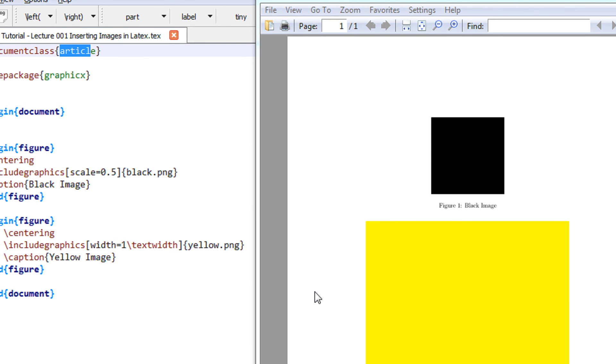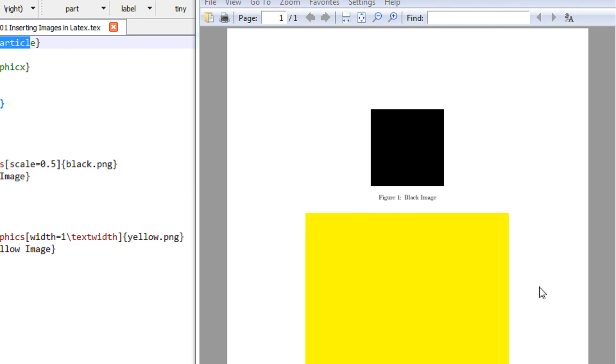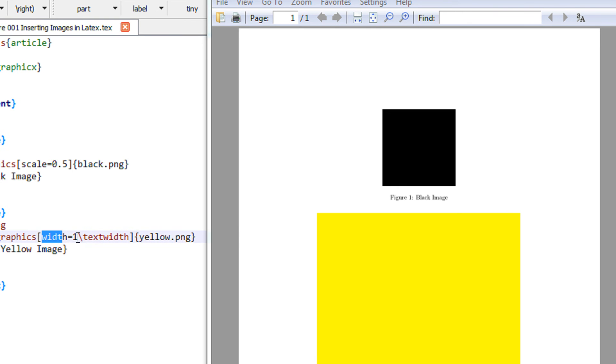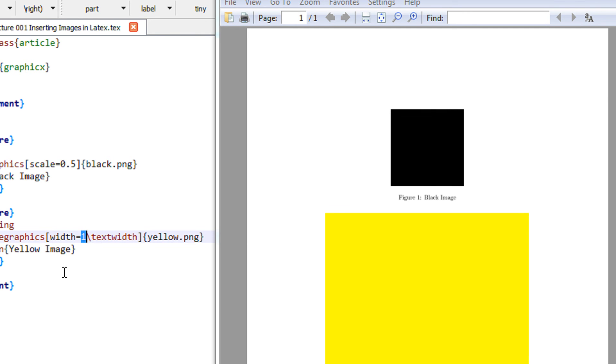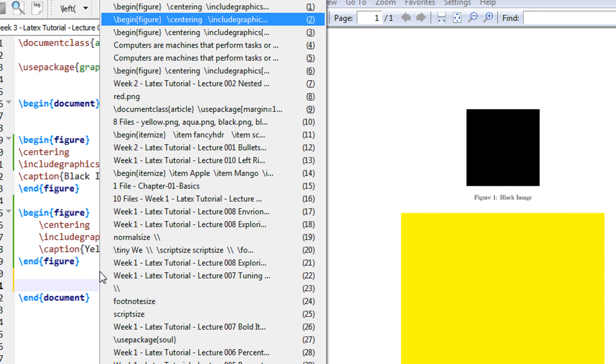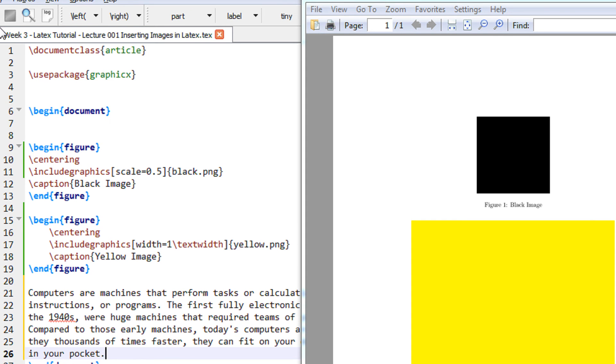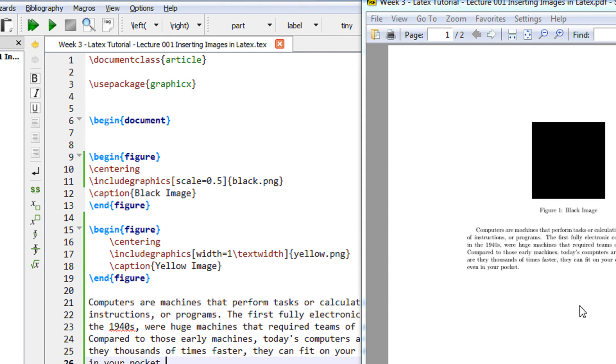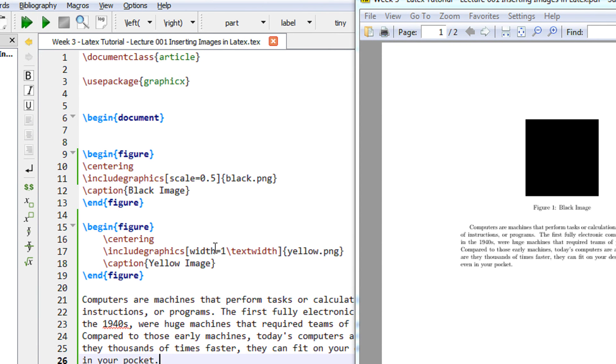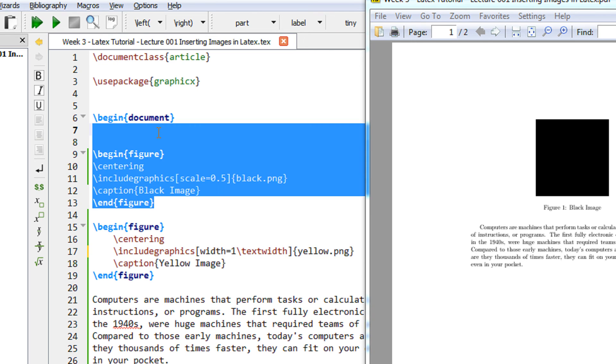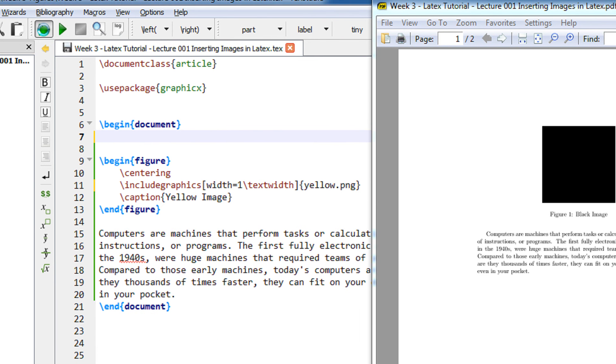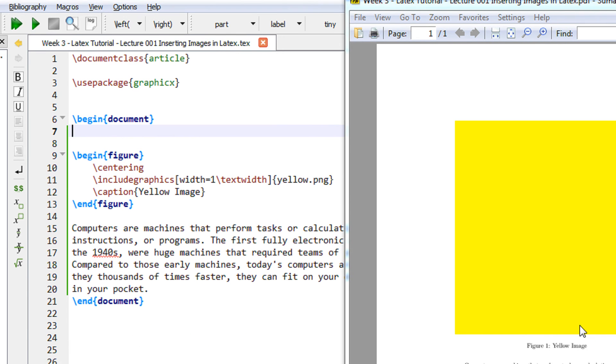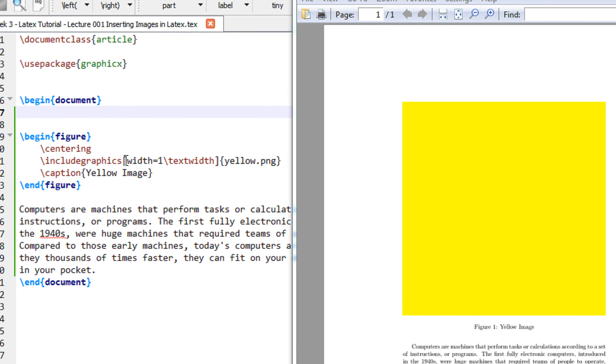So basically I am using an article class. By default the LaTeX assumes a page size of A4. It has a sufficient margin on the left and the right hand side. So it assumes that this width is basically 100% of the text width. Now let me have some text here. Probably I would be able to explain better. Let me make the width 0.6.